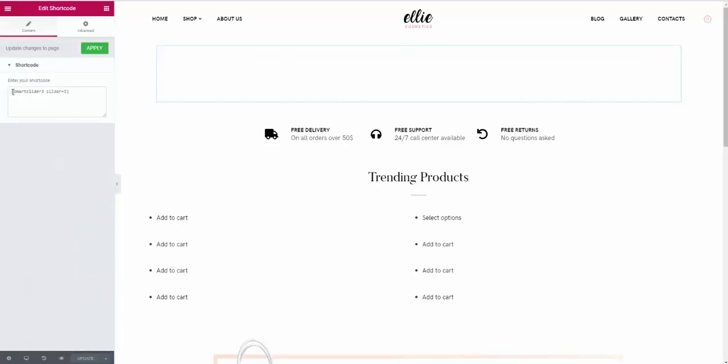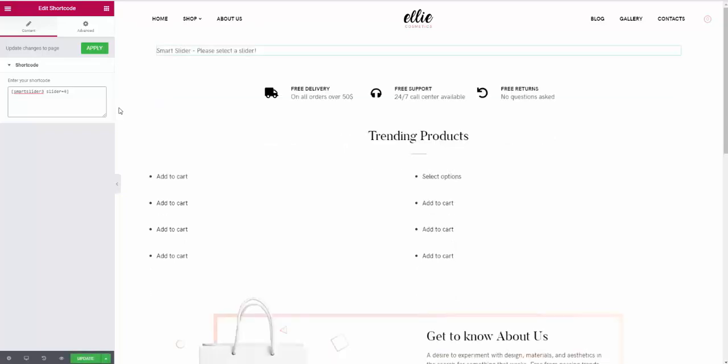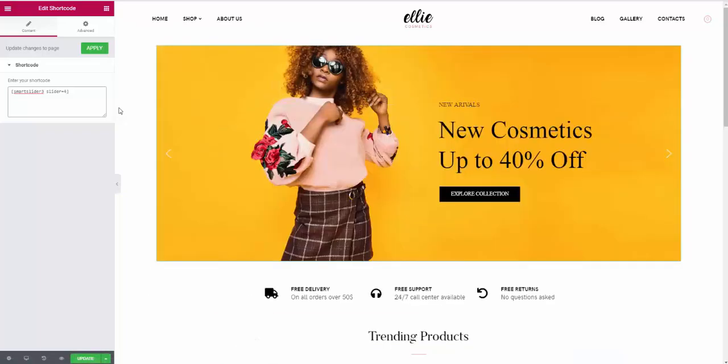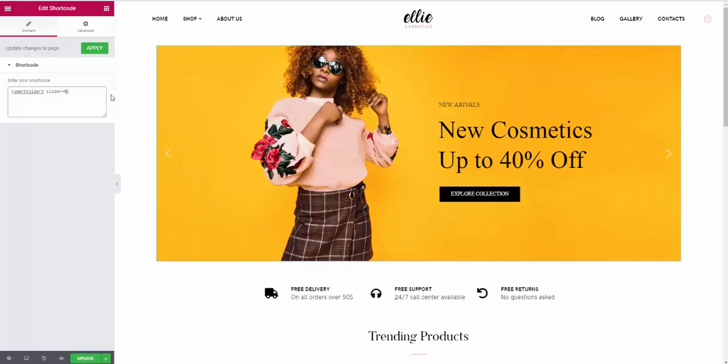And right here to the left, we now see the shortcode for the slider. See here, it says slider equals 3. We need to replace 3 with the ID number for the slider we have, which is actually 4 at the moment. You see here, we already see that the slider loads. That's very good.